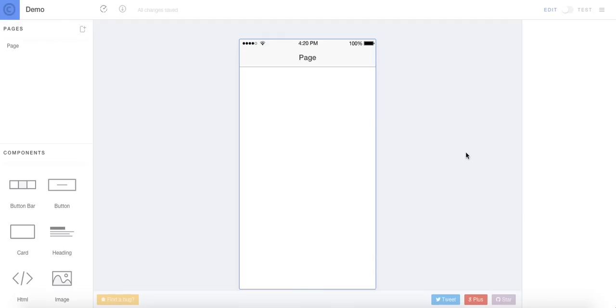A few weeks ago, I met up with the guys from Drifty, the creators of Ionic Framework, and they went ahead and gave me a beta access to the software.